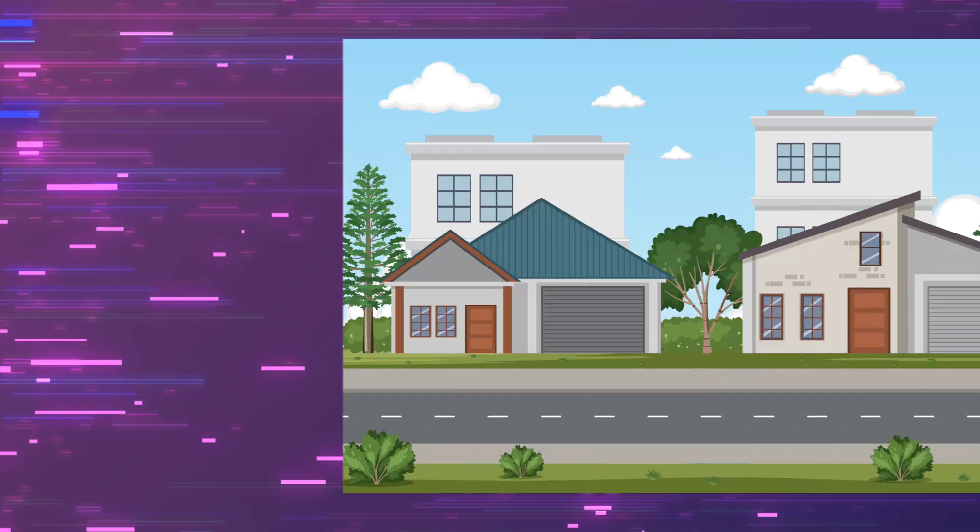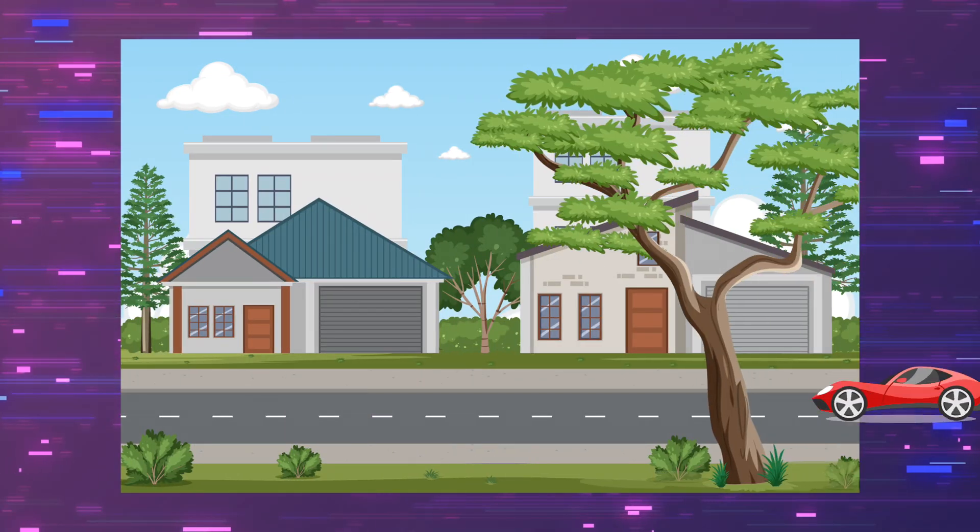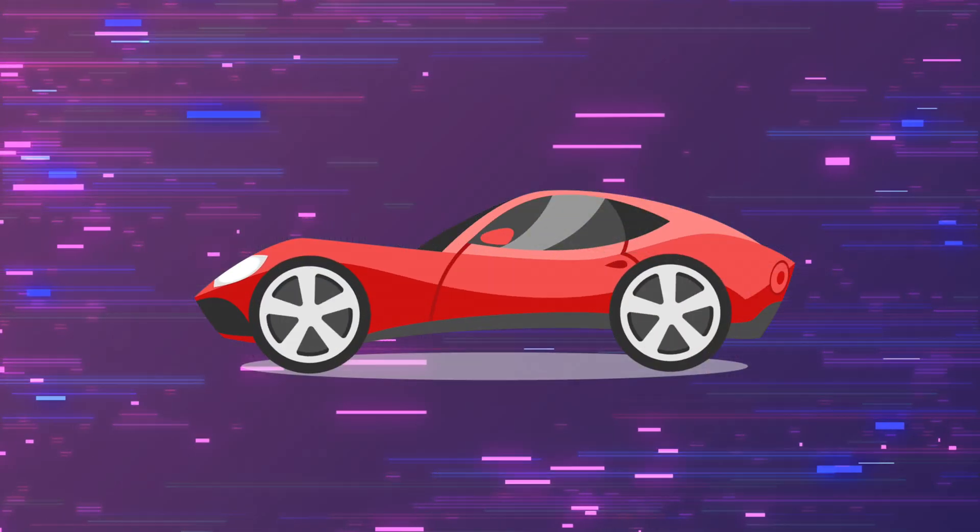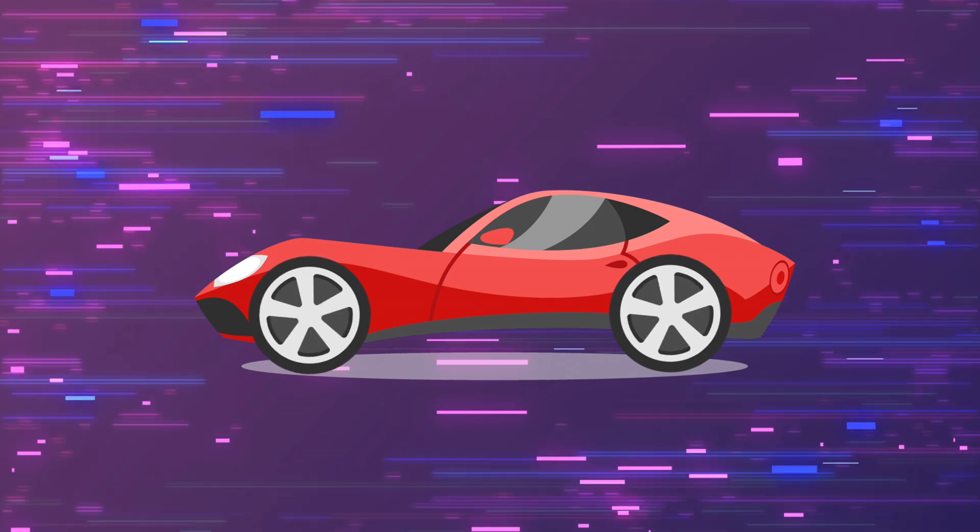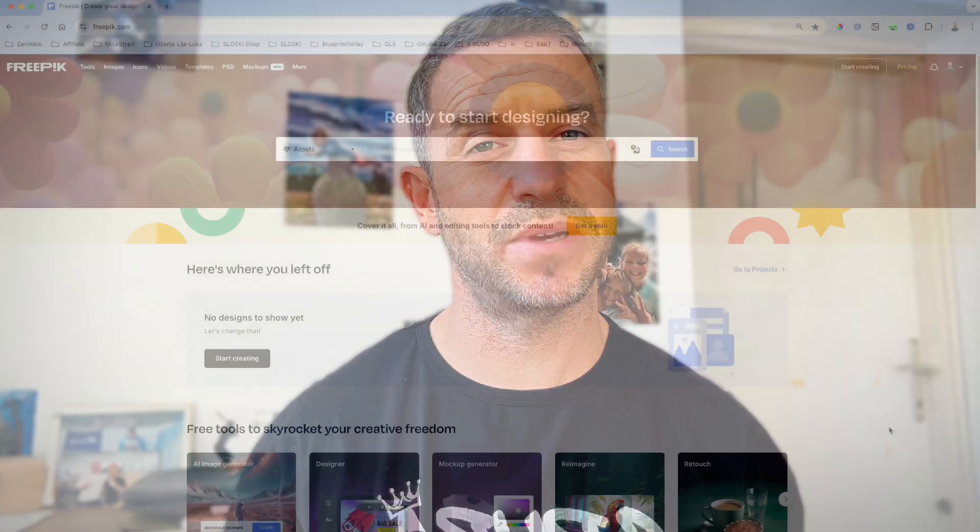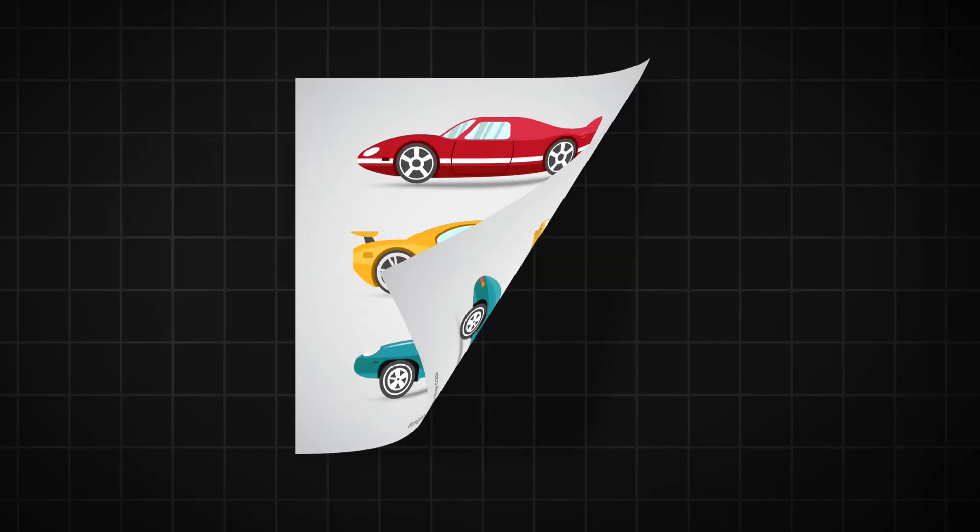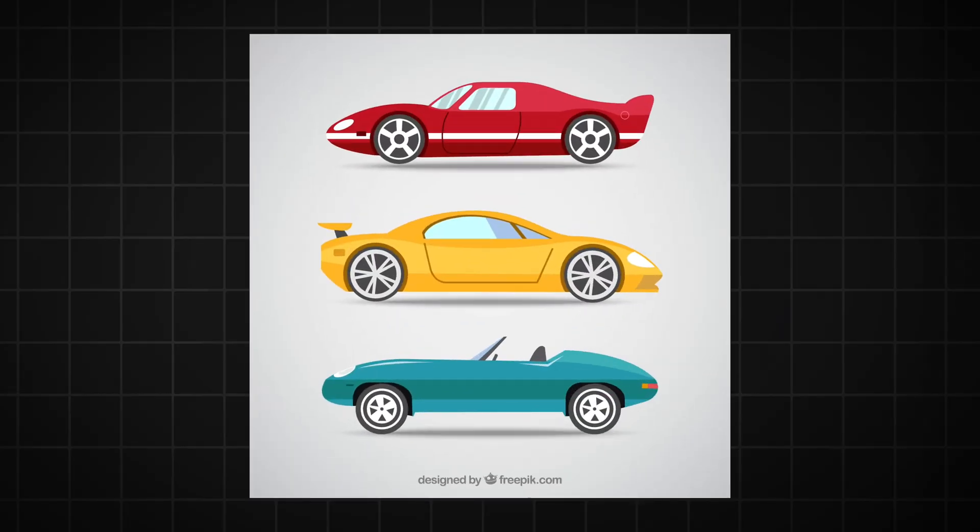Today I'm going to show you how you can animate a moving car including the wheel spinning. But before we continue, we need to find the vector graphics. I usually find those on freepik.com and I found these three cars which I like.